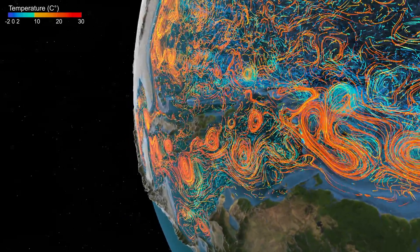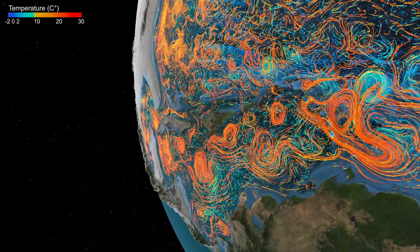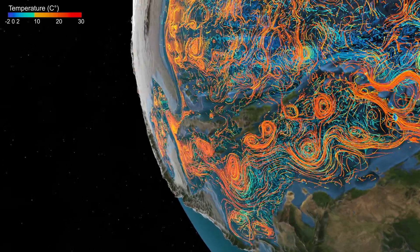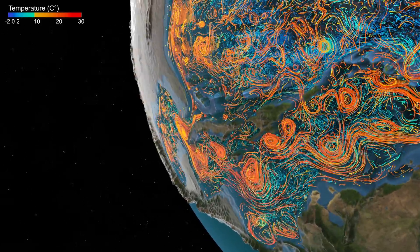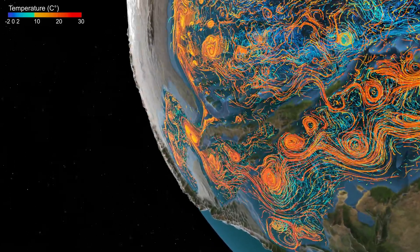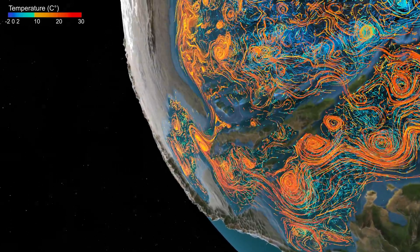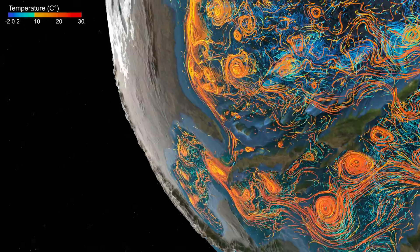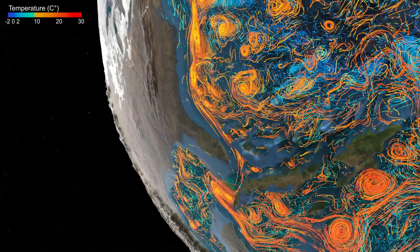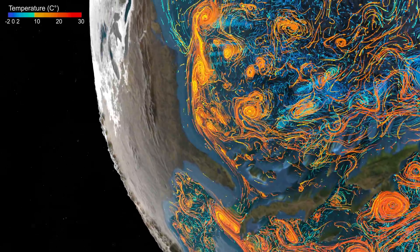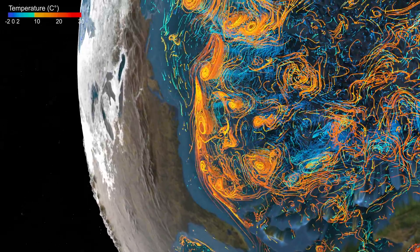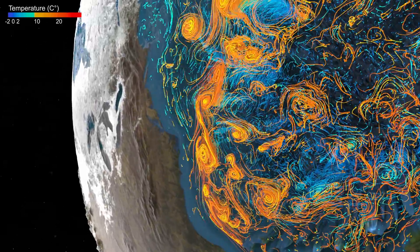Away from the boundaries, the current velocities are weaker. In the Gulf of Mexico, the current makes a sharp turn into the Florida Straits and ends up in one of the largest current systems in the world, the Gulf Stream.